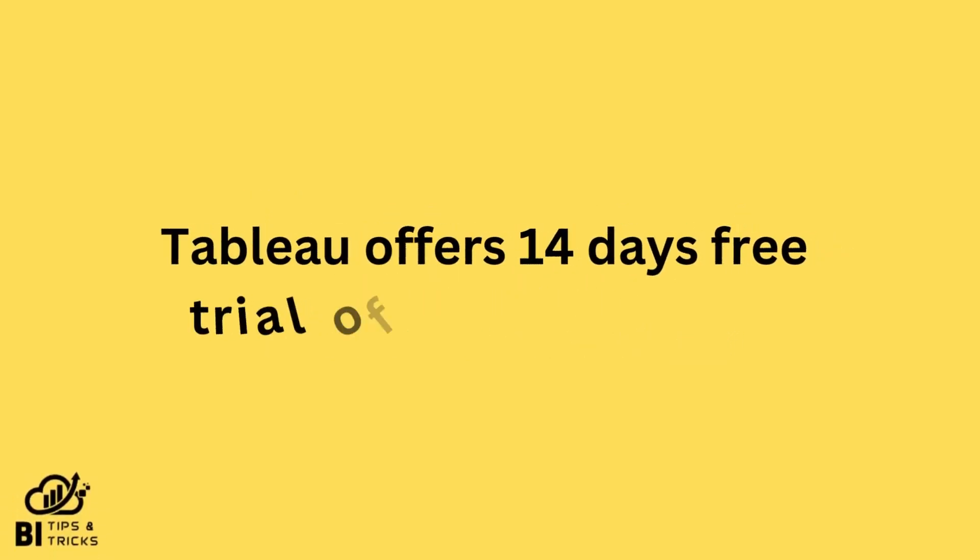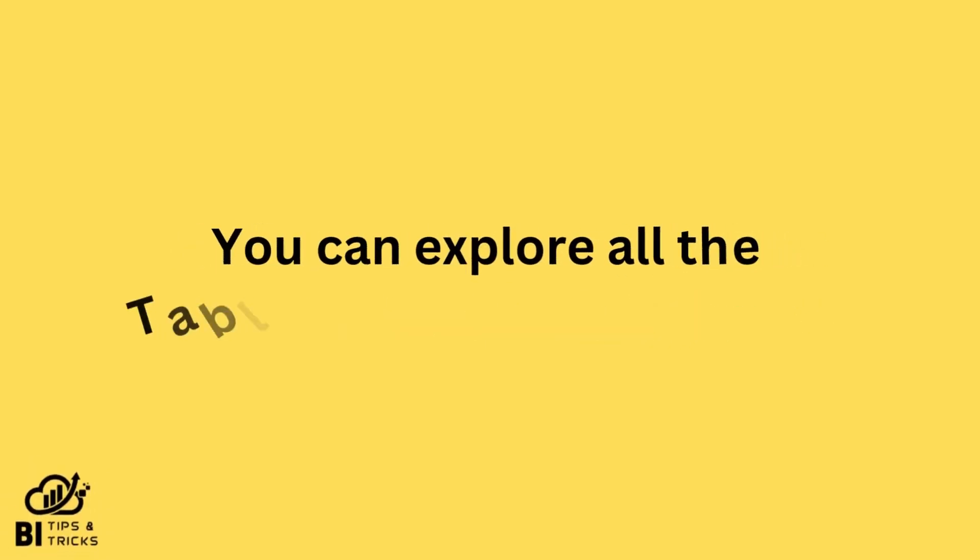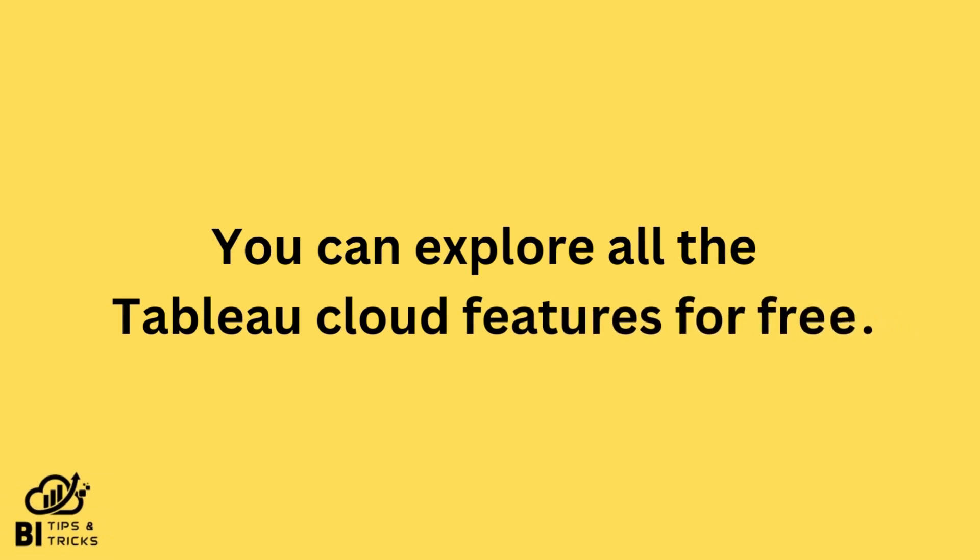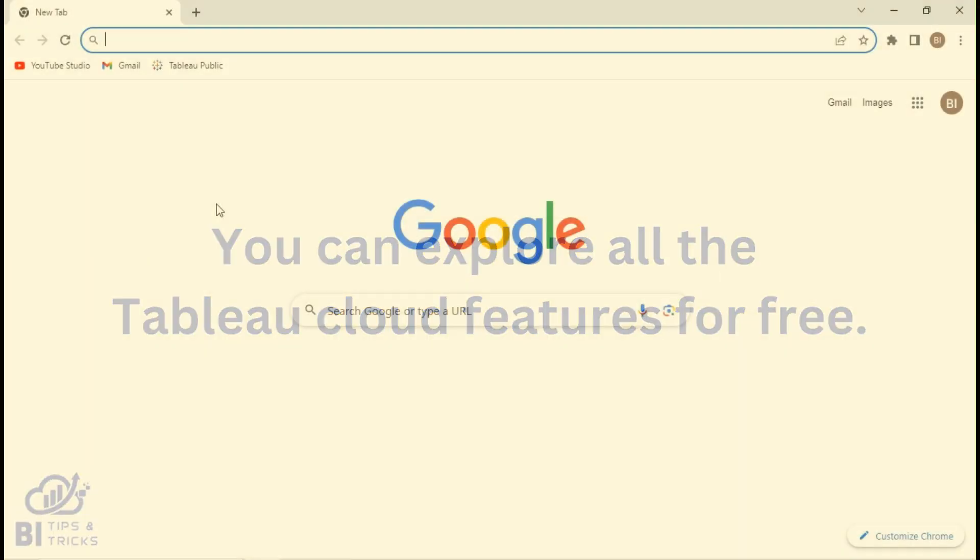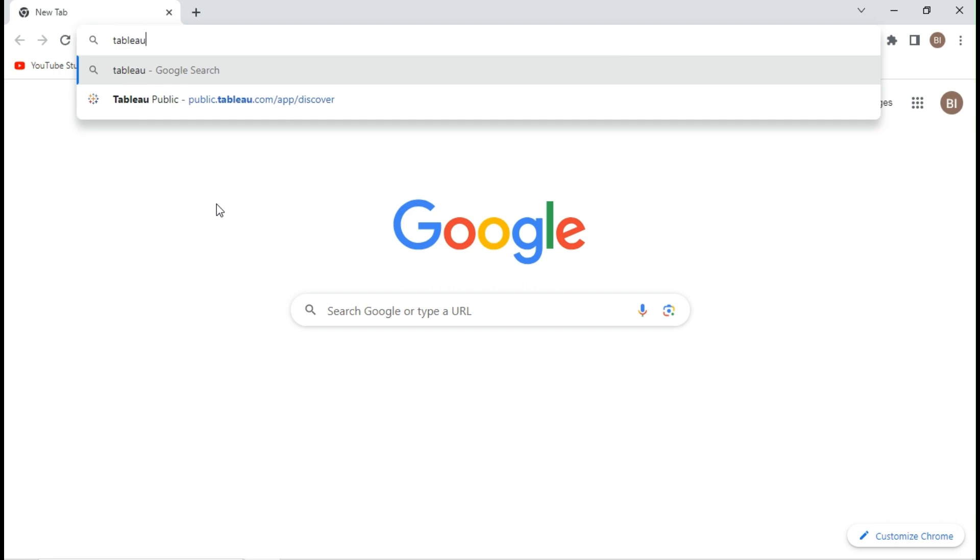Tableau offers 14 days free trial of its cloud platform. You can explore all the Tableau Cloud features for free. Let's see how to activate this free trial. Go to tableau.com.